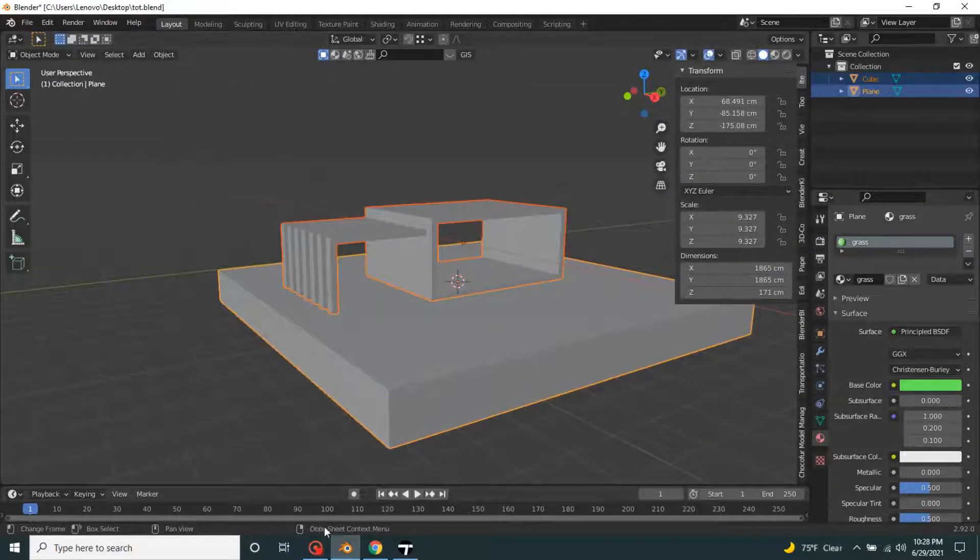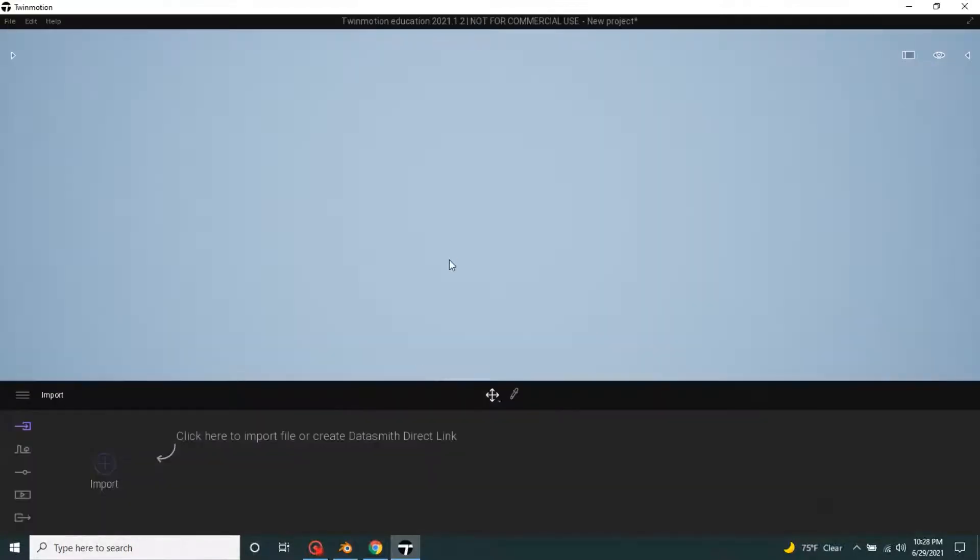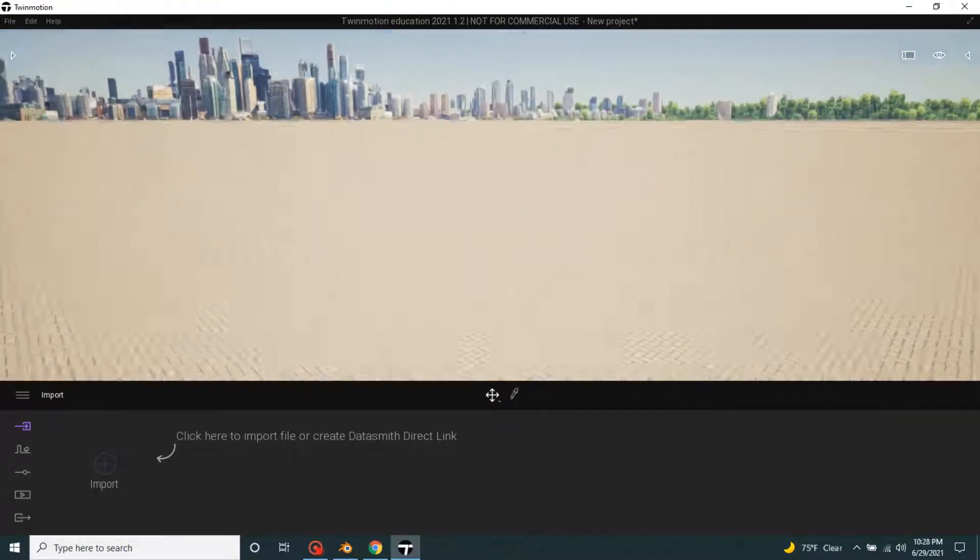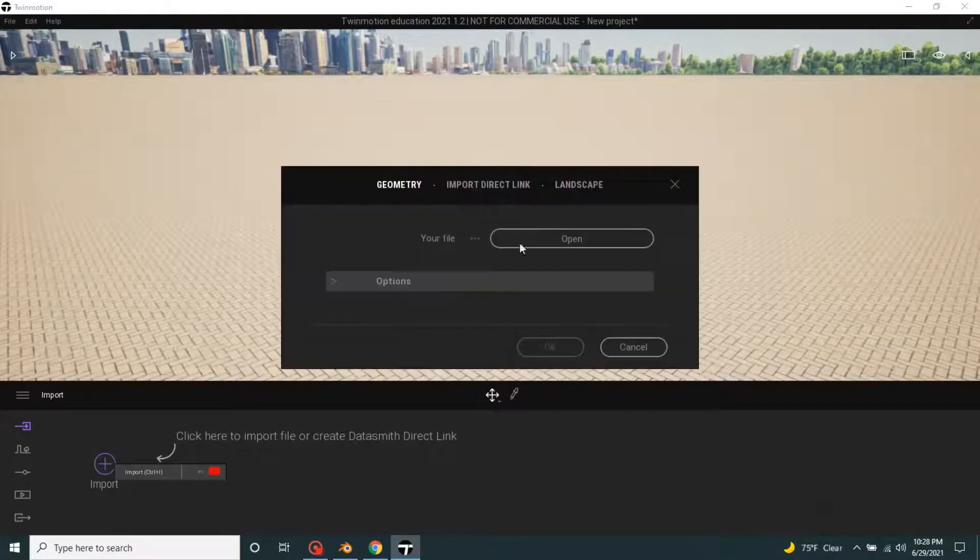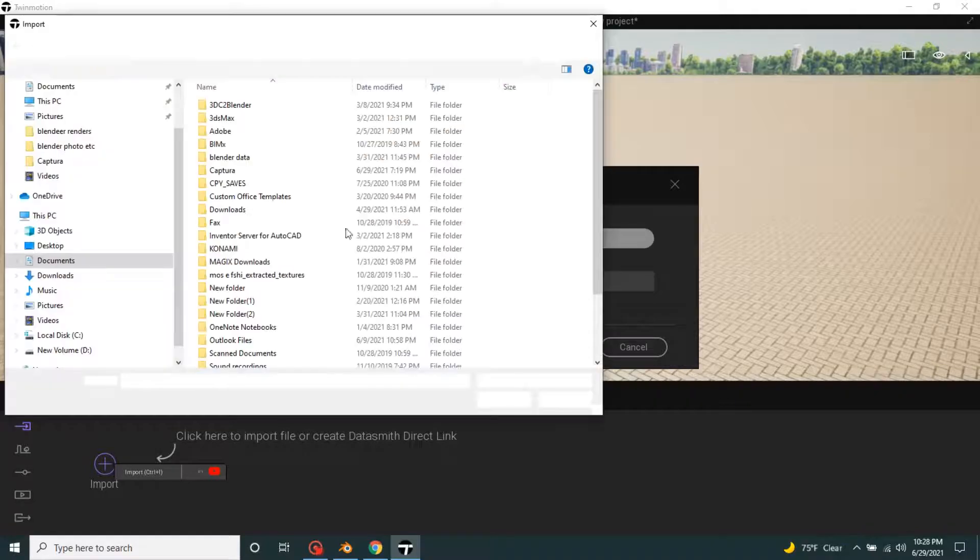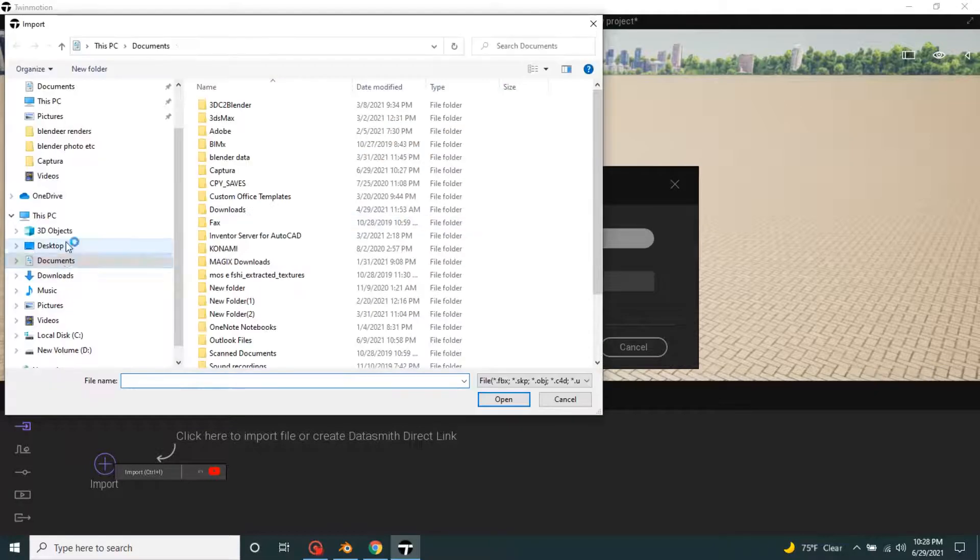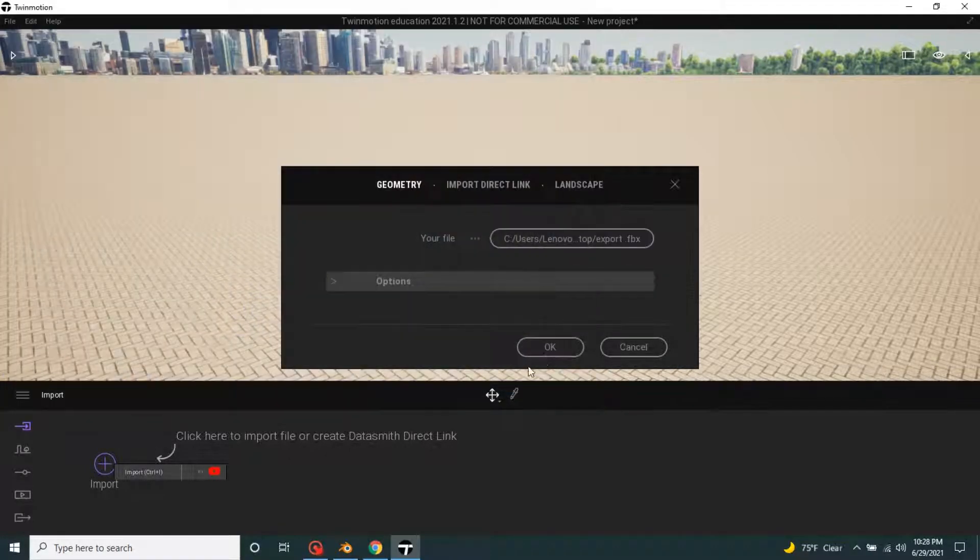Let's go to Twinmotion, import, open. Let's find it, export, okay.